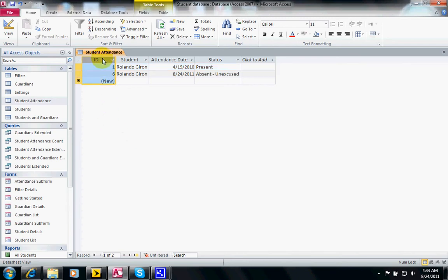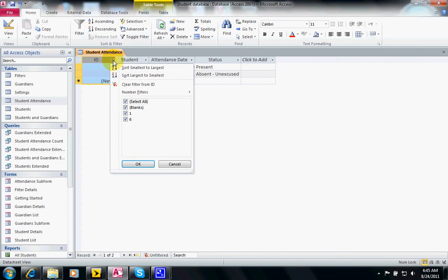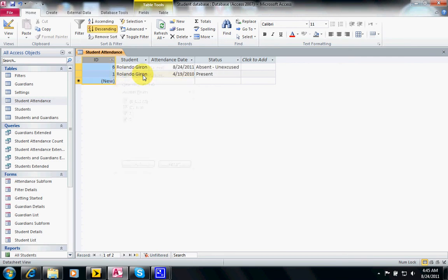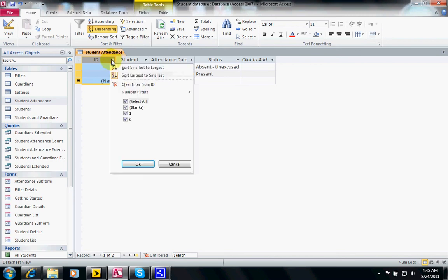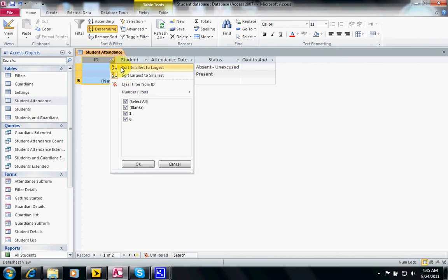This is the same way - instead of hitting filter, you can sort it by clicking on this little arrow at the top. And then you can click from largest to smallest so it goes in descending order, or goes in ascending order.